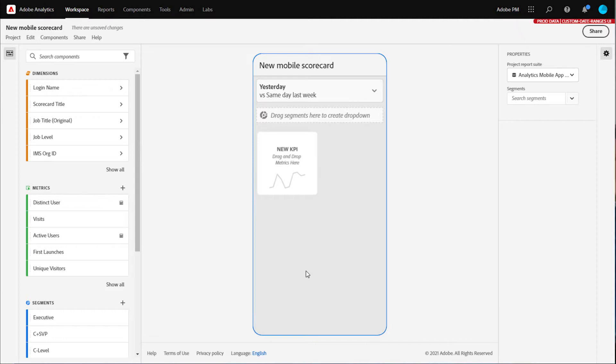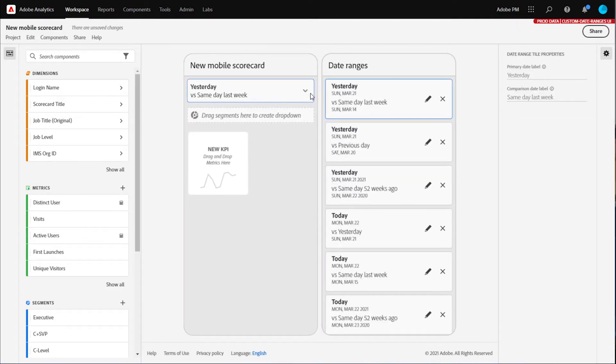Start with either a new scorecard or a saved project that you would like to edit. To edit the date ranges, click the date range selector at the top of your scorecard canvas.